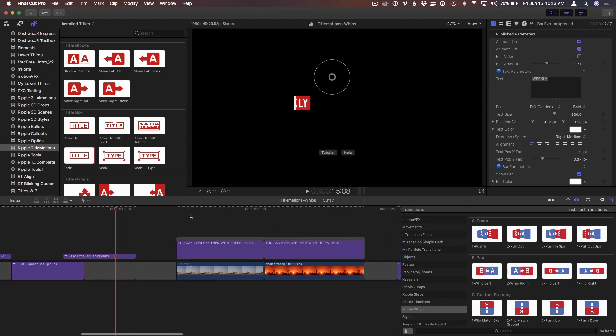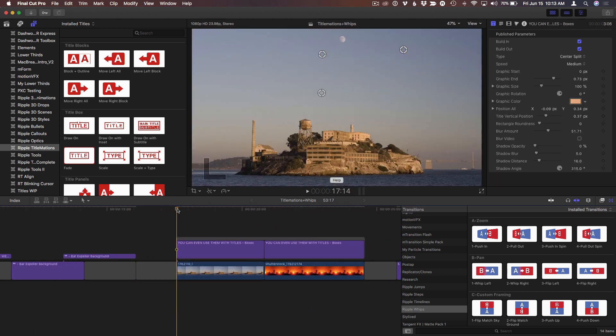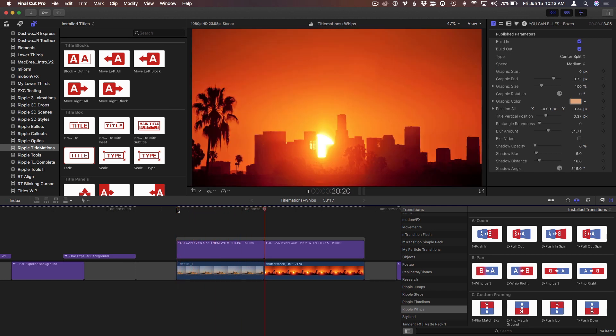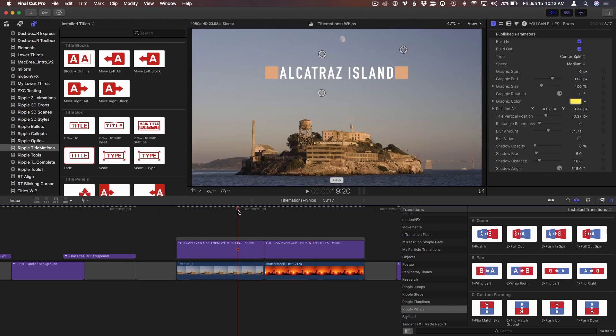But another way is to use a transition. So here I have these two images, and I've got one title that says Alcatraz Island and another that says Los Angeles.